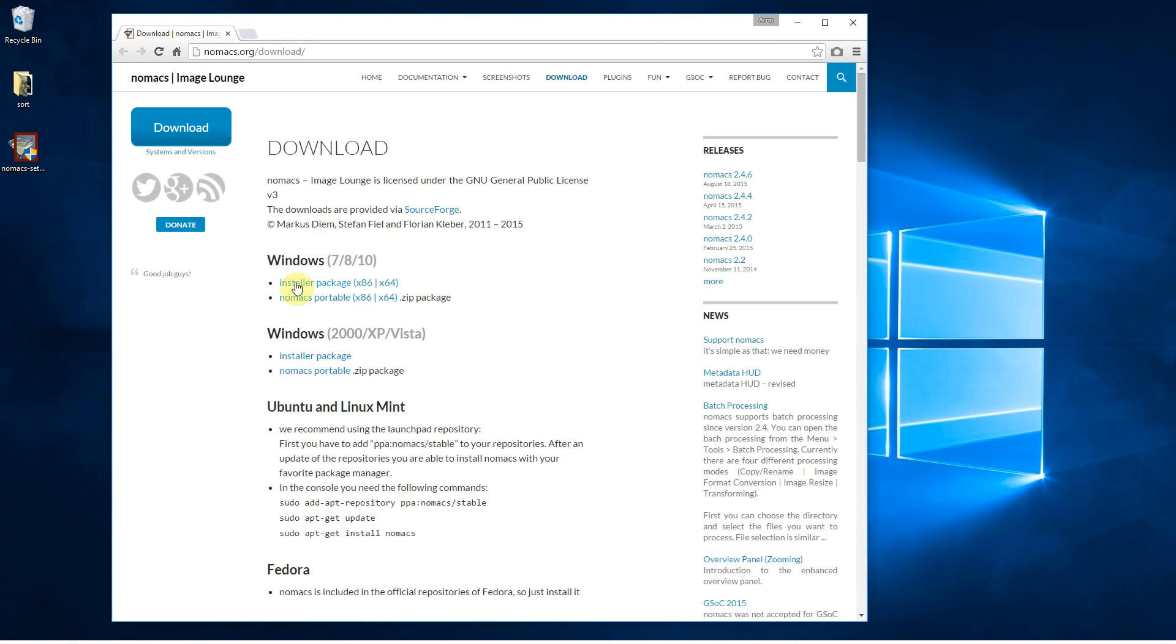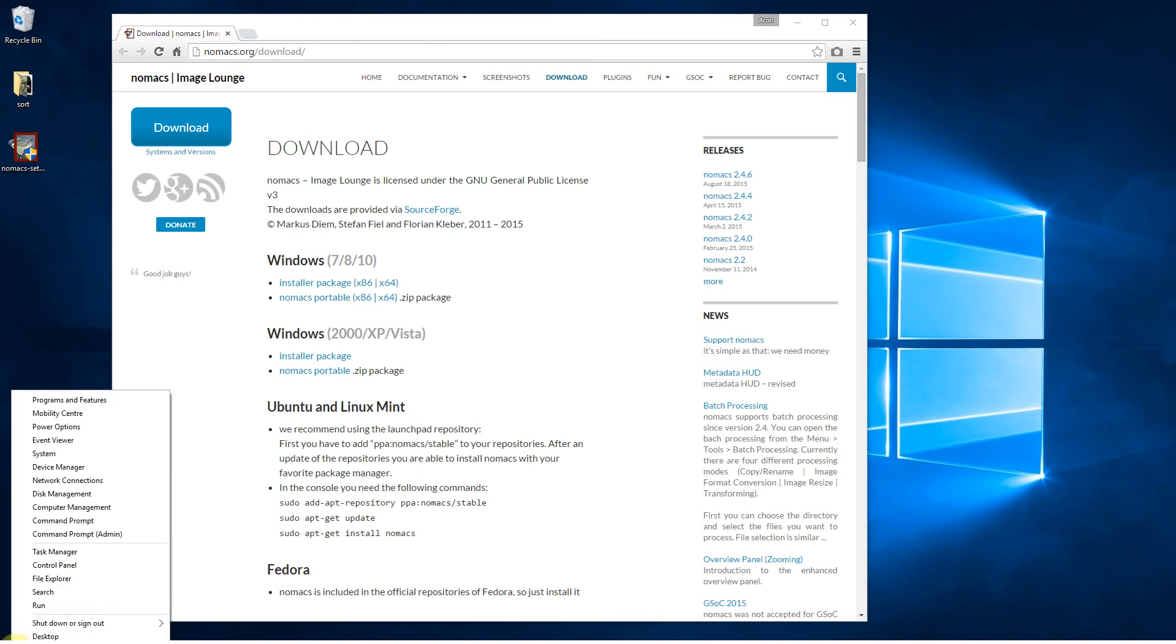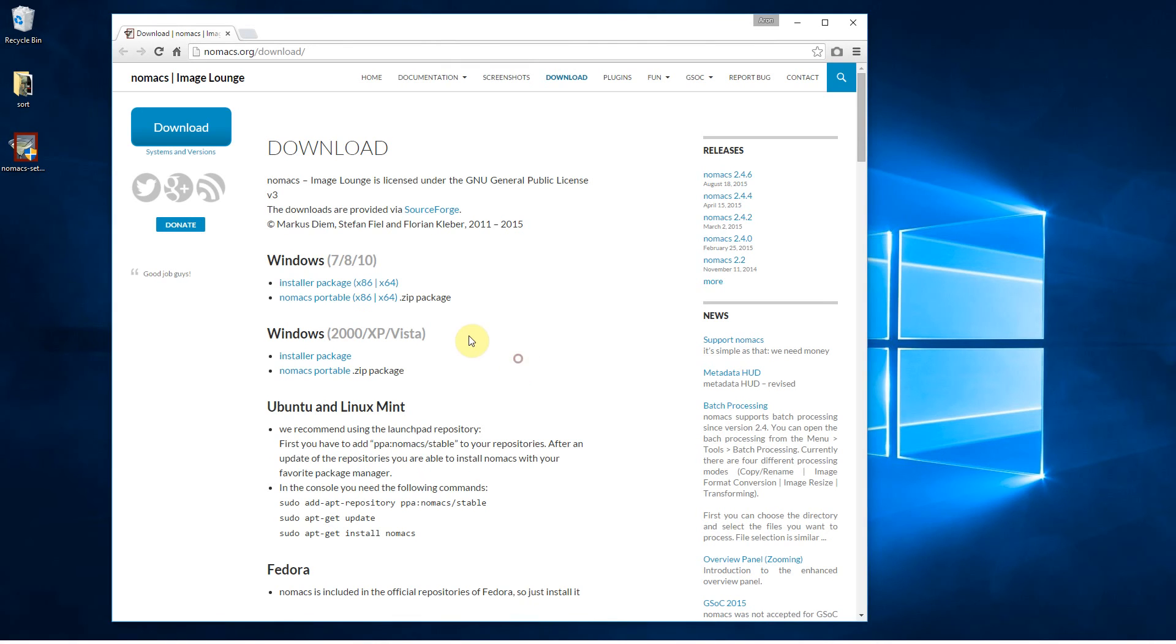So I've got the installer package. I've got the X64 version. If you right click on your Windows icon and go to system that will tell you what version of processor you've got. Most likely you're going to want the X64 version.